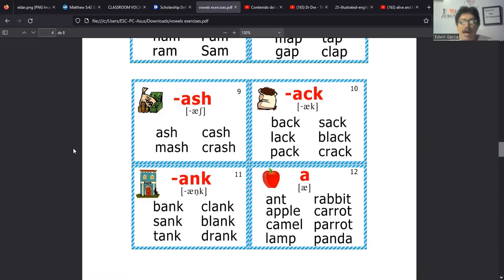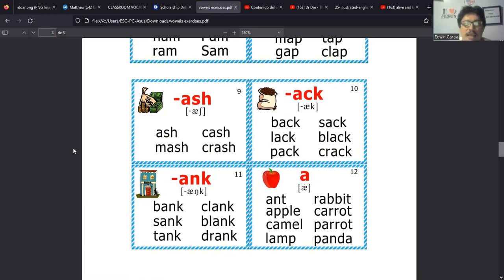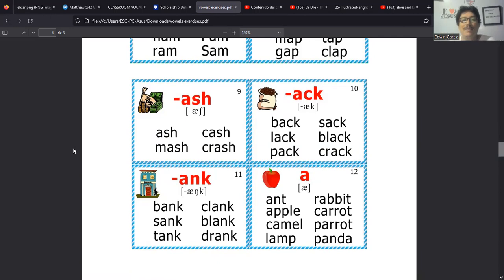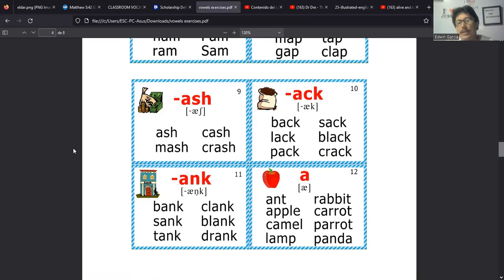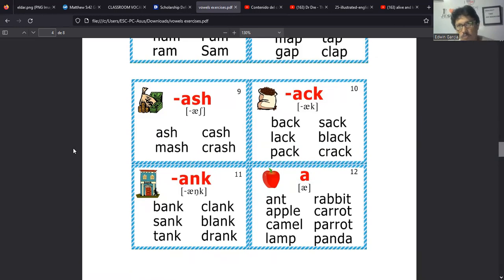Mash, como cuando nosotros decimos machacar algo o aplastarlo muy bien. Luego tenemos en el otro lado, en el number 10, tenemos palabras como back que hemos dicho que eso puede referirse a la espalda, a lo que está atrás. Tenemos lack, pack, sack, black, crack. Todas estas terminan en C-K.